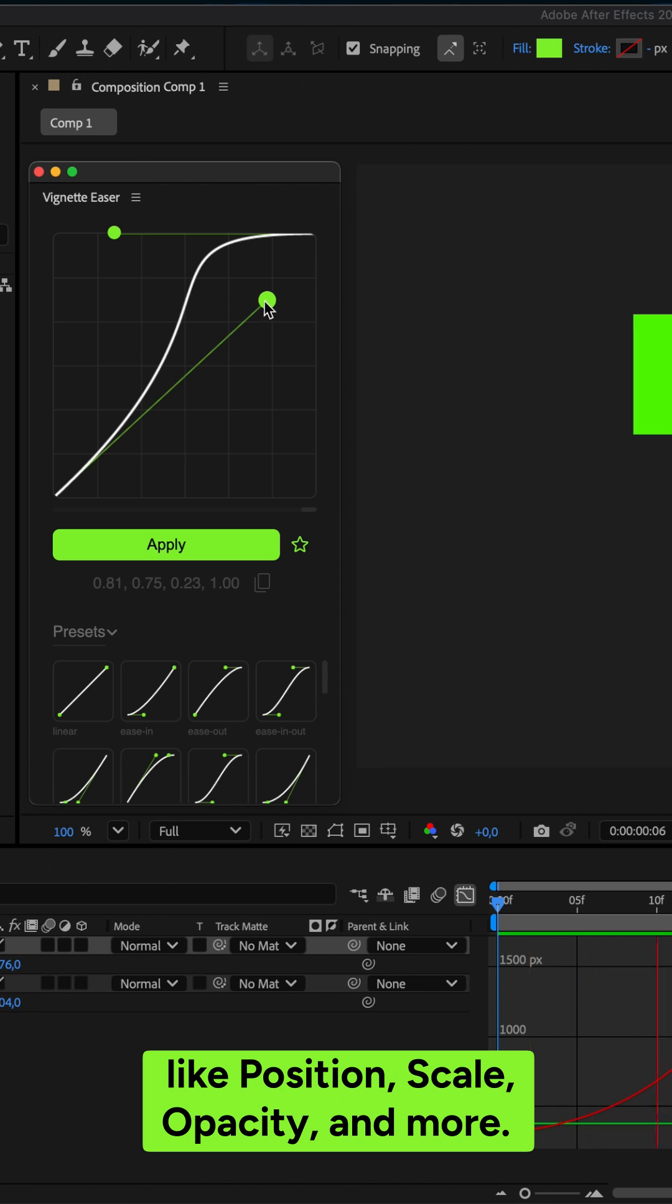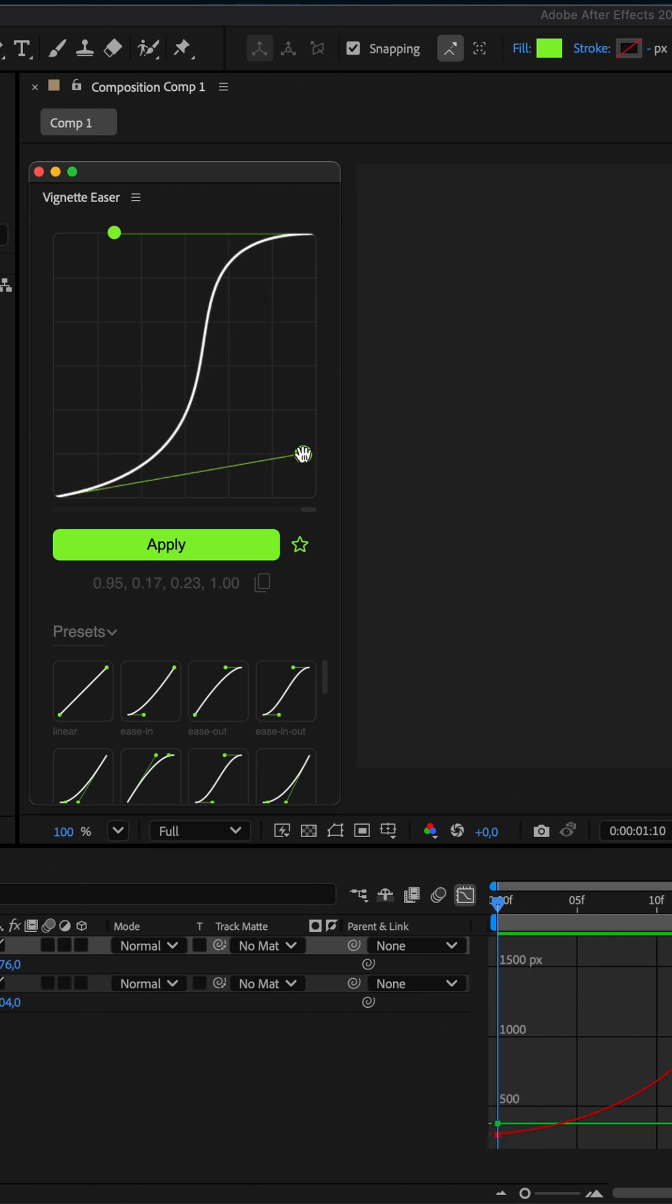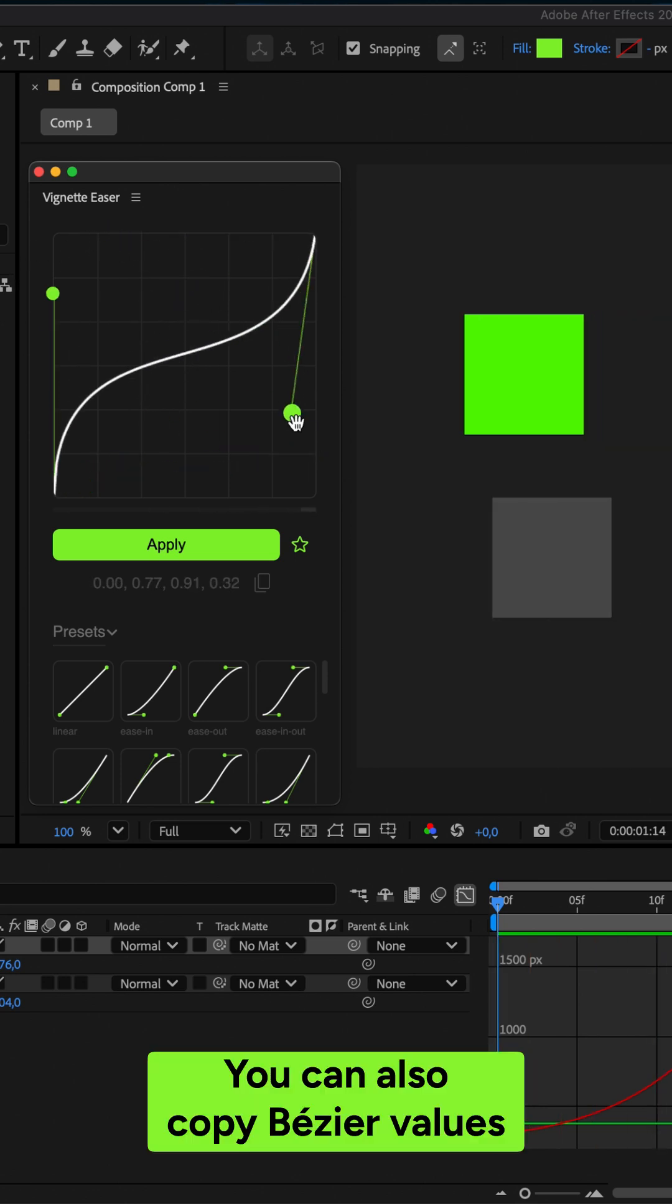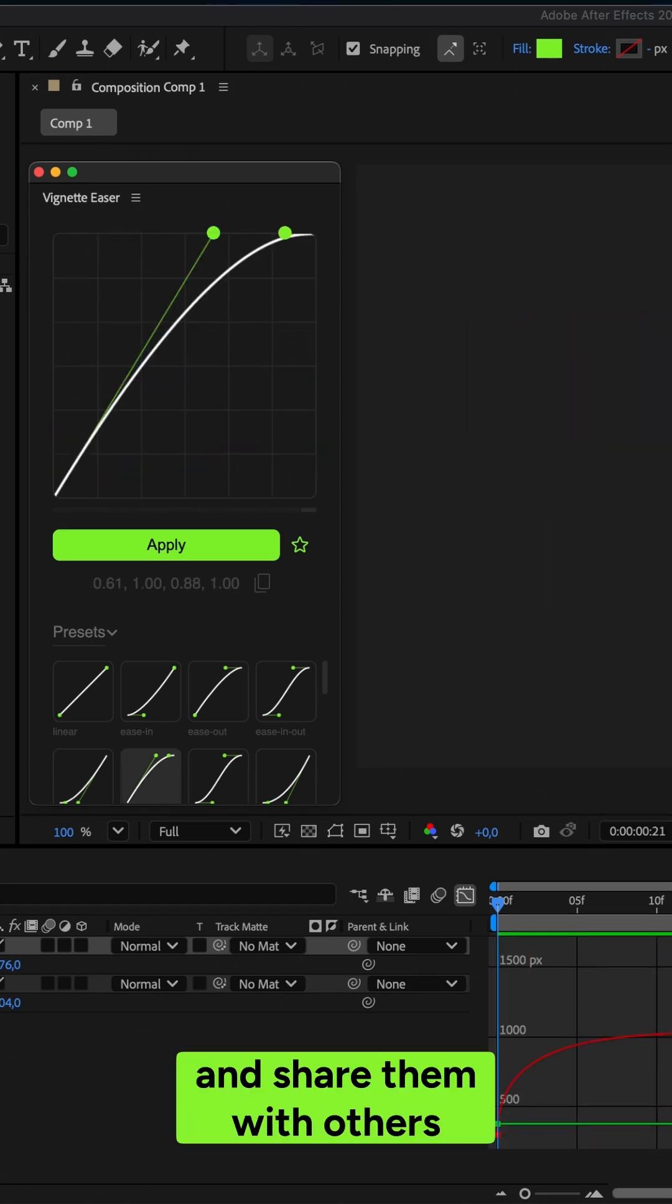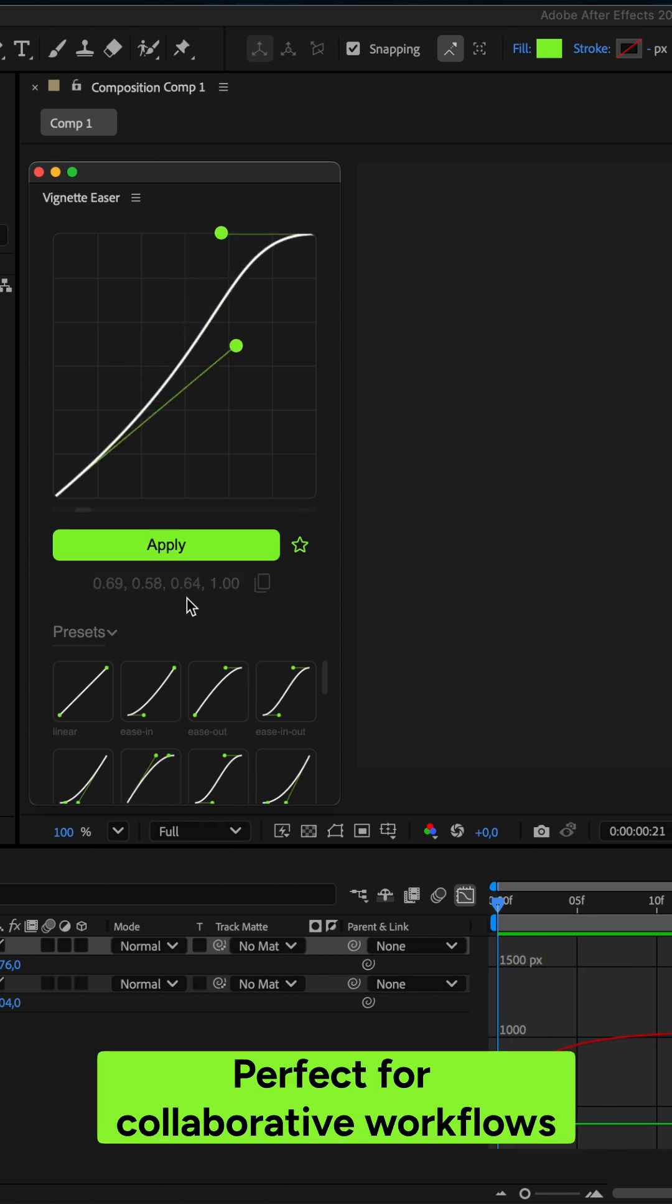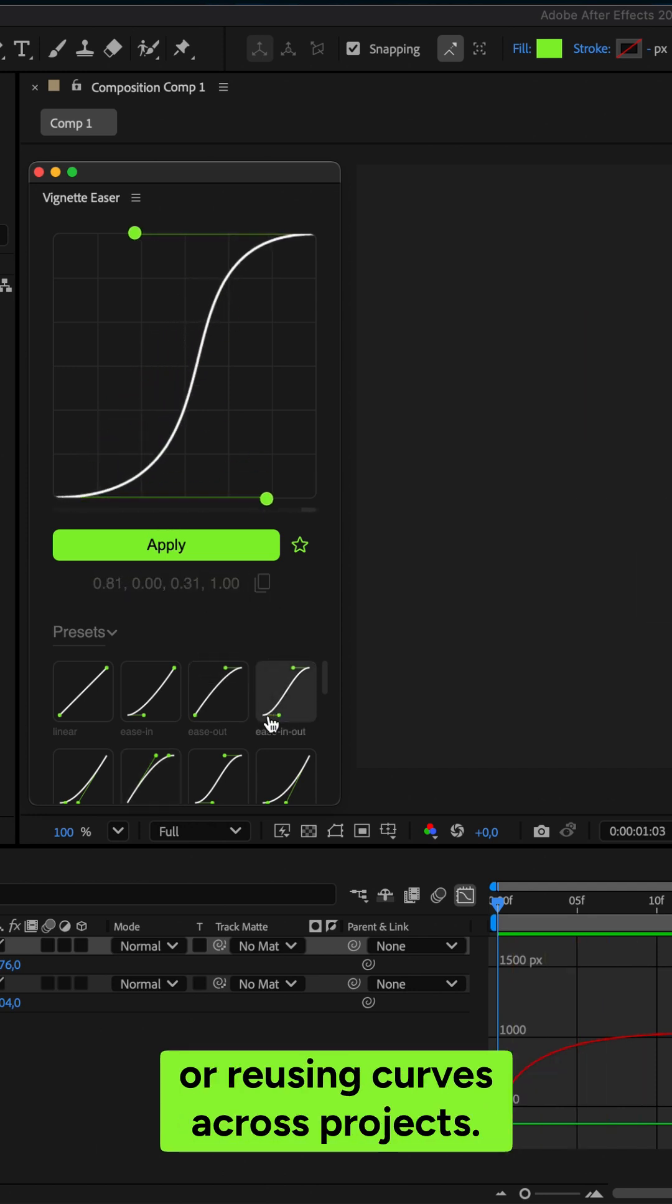You can also copy Bezier values and share them with others, or paste a custom value into Easer and apply it instantly, perfect for collaborative workflows or reusing curves across projects.